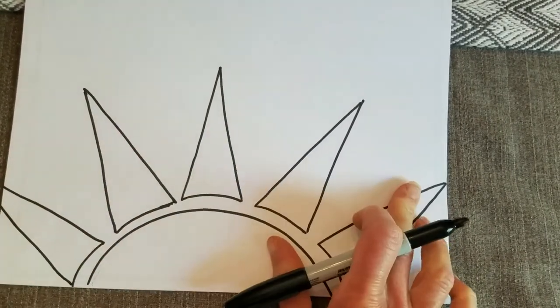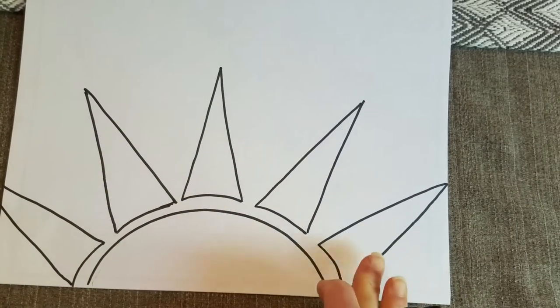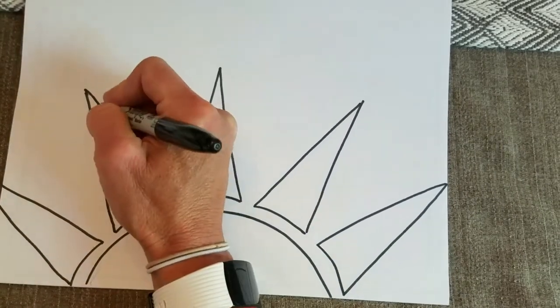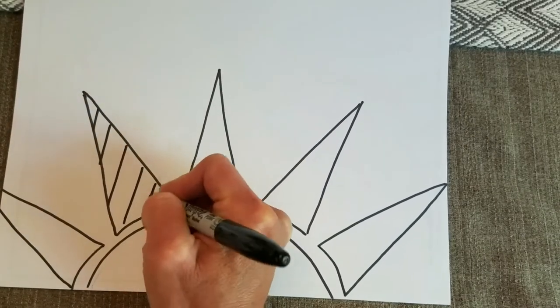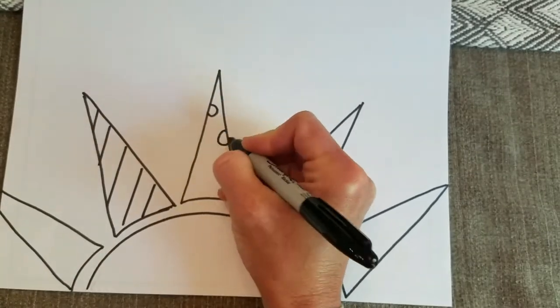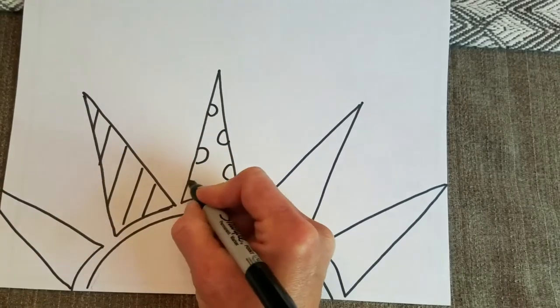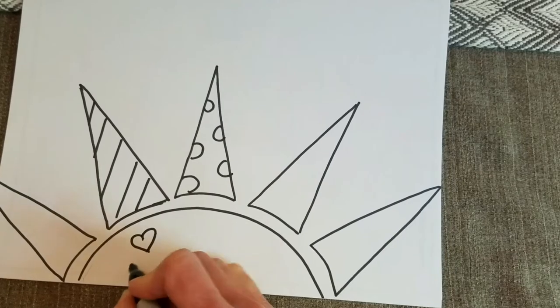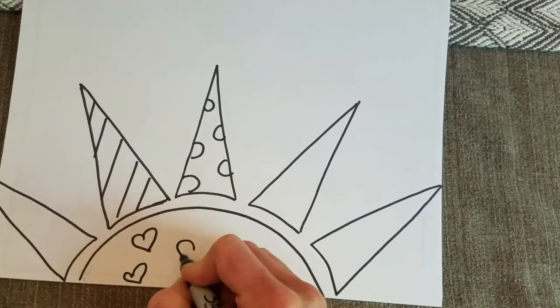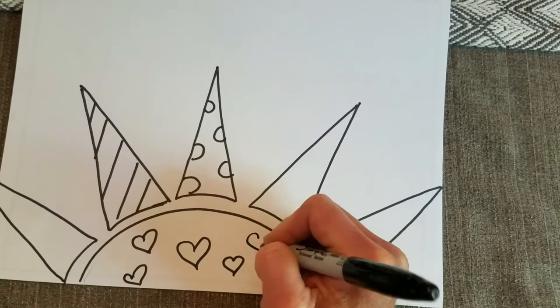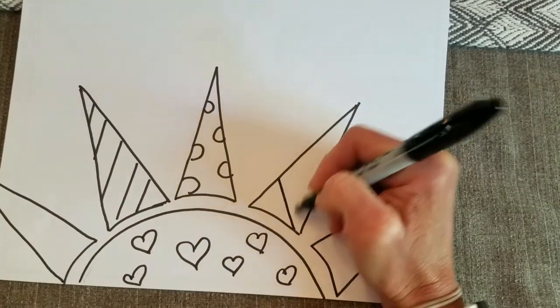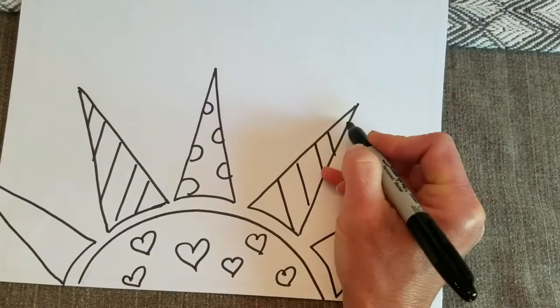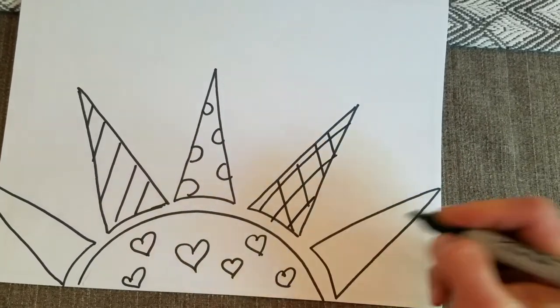And then you could put different designs in here. If you want to just keep them plain like this, you could. But maybe inside these, I want to put different designs. So maybe I want to put like diagonal stripes in this one. Maybe this one I want some polka dots. Maybe this one I want, maybe the big part, I want some hearts in here of varying sizes. So I would just go ahead and add whatever sort of designs I wanted to. If I want to add designs in there.